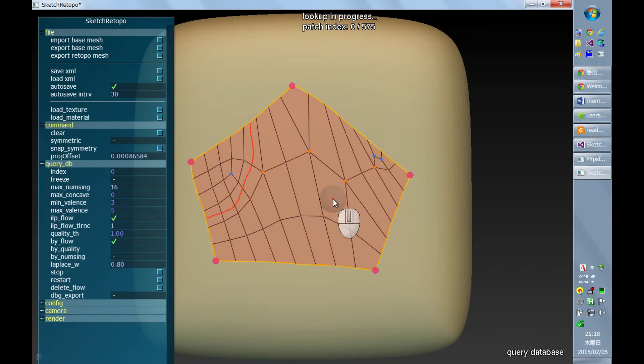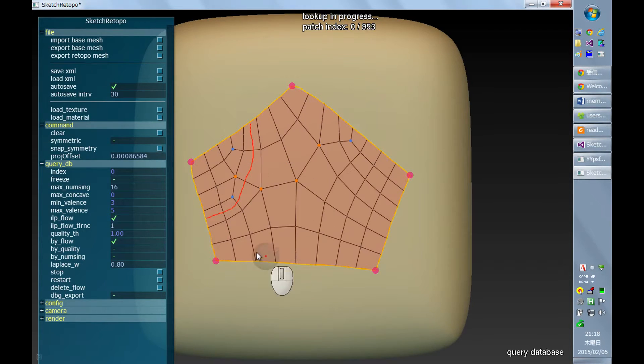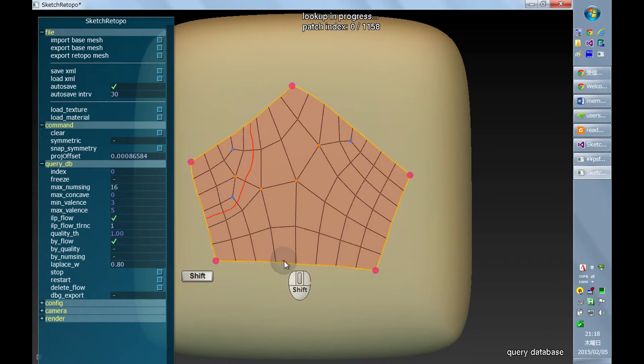You can also add a new stroke, a second stroke, by holding SHIFT and then drawing a stroke.